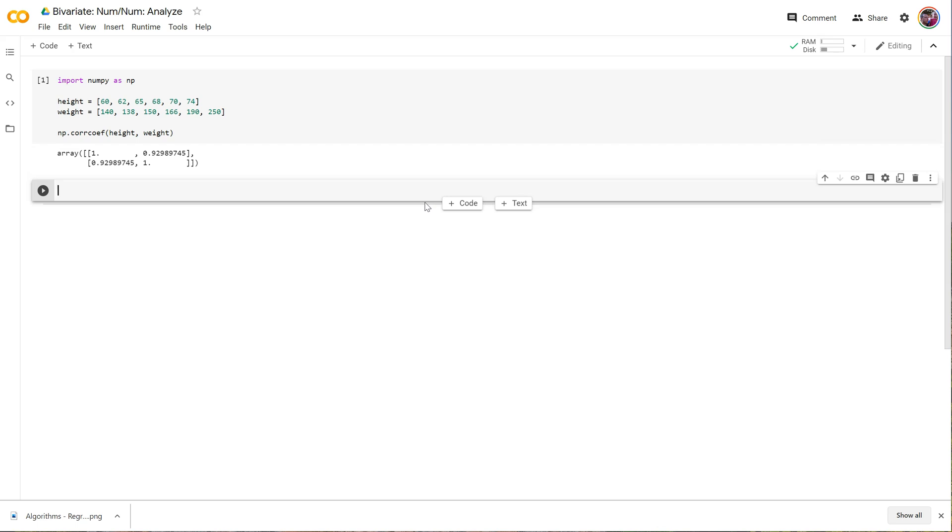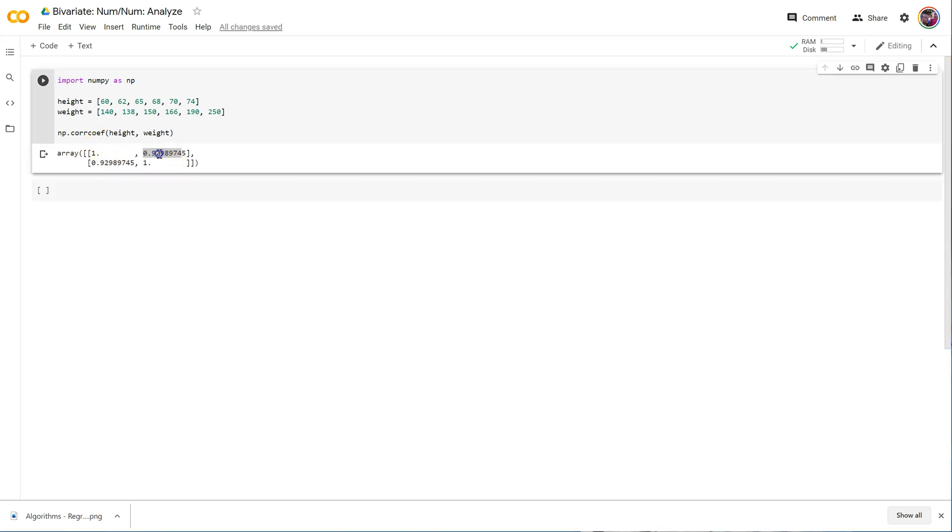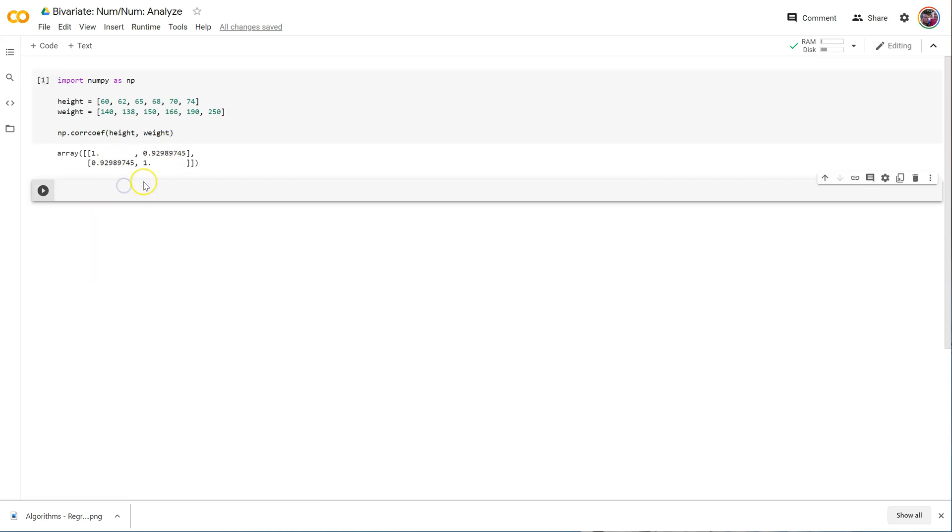Gives us always a correlation matrix back. So because we passed in two features, it's basically the equivalent of saying we've got height here, weight there, height on the top, weight there. And these two ones are here because the correlation between height and itself would be a one, and weight and itself would be a one. And the correlation between height and weight is actually 0.92989. It puts it both in the lower left and upper right here. Same thing on both sides.